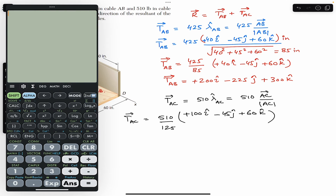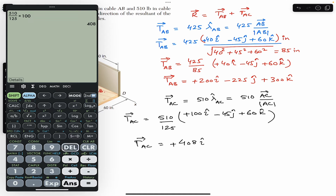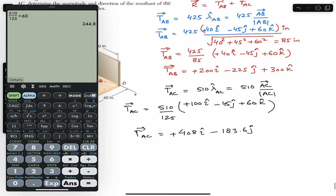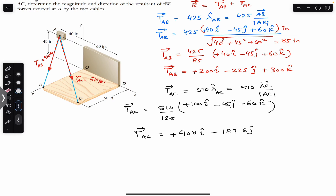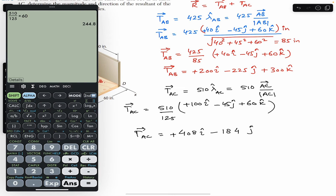So TAC = 510/125 multiplied by the position vector (100i − 45j + 60k). Computing: 510/125 × 100 = 408i, × (−45) ≈ −184j, and × 60 = 245k. So TAC = 408i − 184j + 245k.